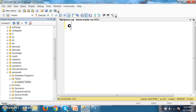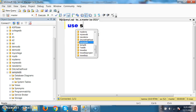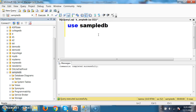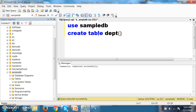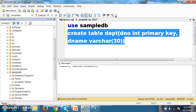I already have one database with the name SampleDB. I want to use that database — use SampleDB. Now I will try to create one table: CREATE TABLE DEPT with column D_number of data type int with primary key, and D_name of data type varchar(30). Now I want to create the DEPT table.